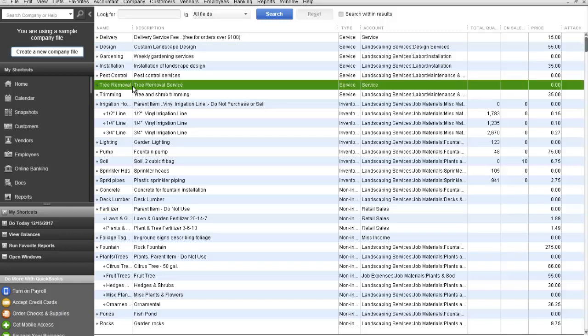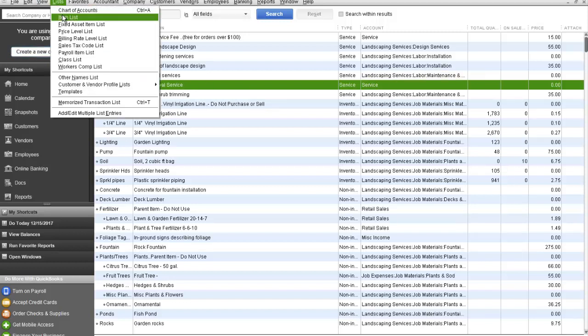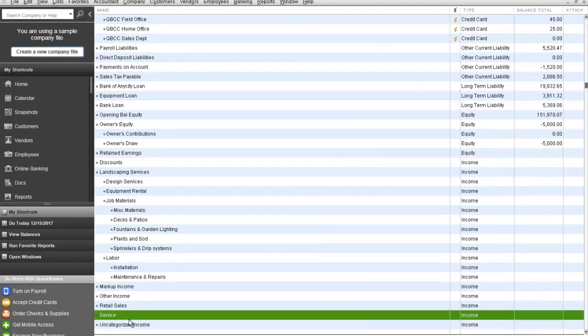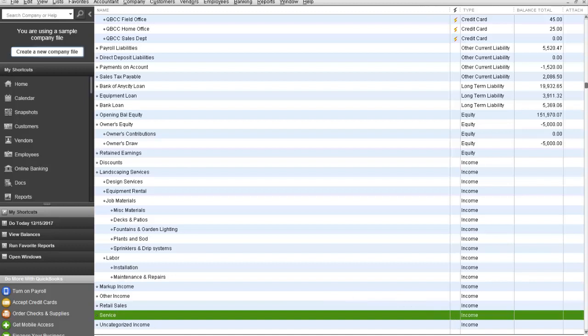Let's focus on tree removal here, for example. Tree removal is a service that is currently mapped to, if we go back to the chart of accounts, the service chart of account income line.